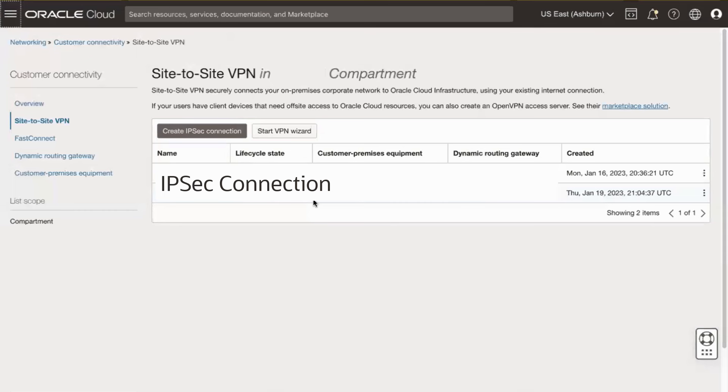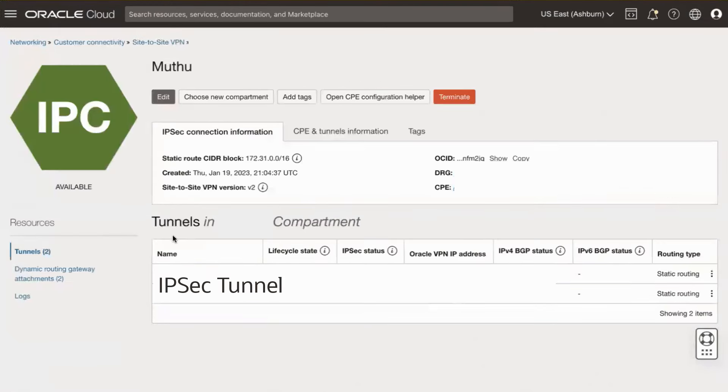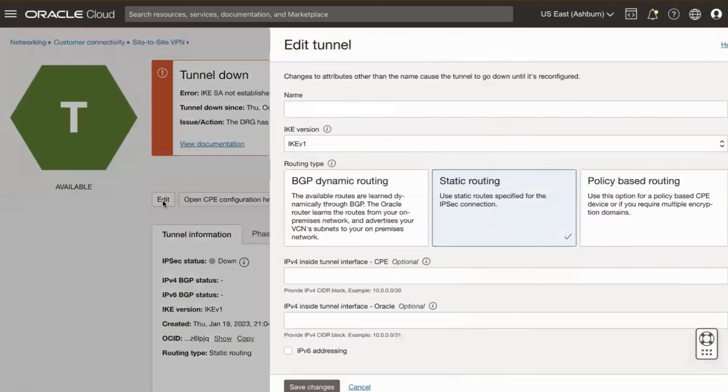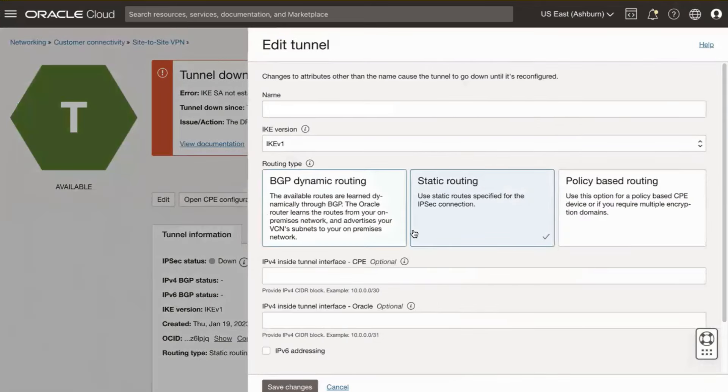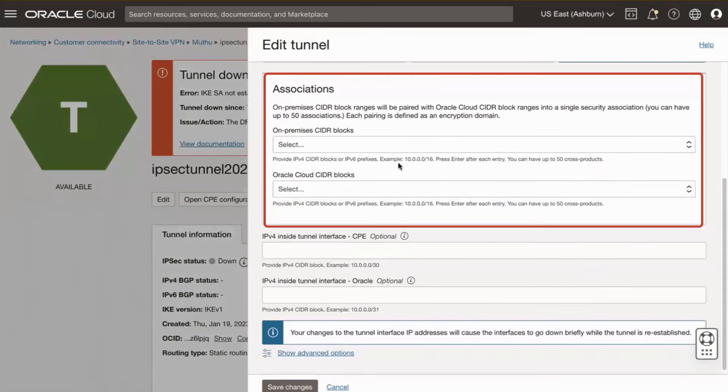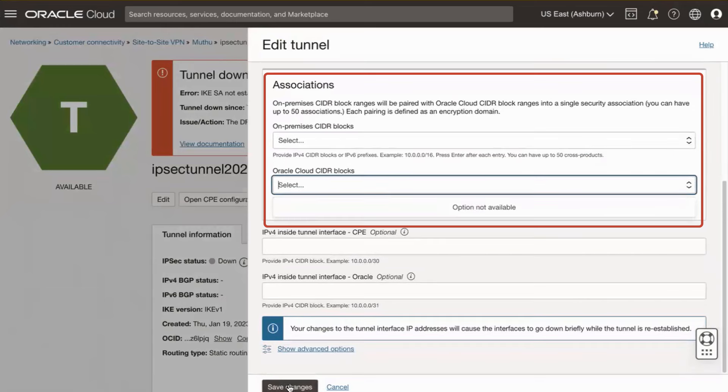Use the Compartment drop-down menu to select the relevant compartment. Click the relevant OCI VPN connection. Click the OCI VPN tunnel. Click the Tunnels Edit button. Click the Policy-Based Routing Type button. Populate its associated on-premises and Oracle CIDR blocks fields. Save your changes.